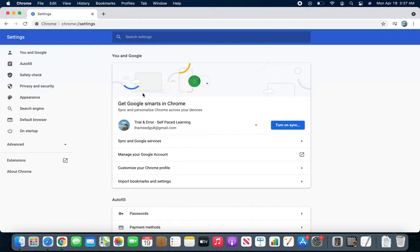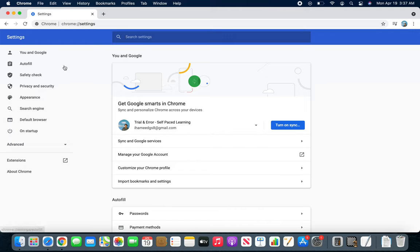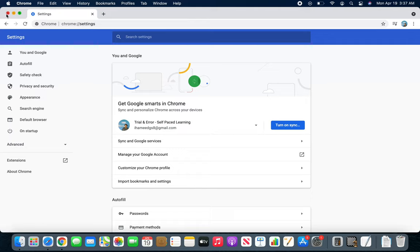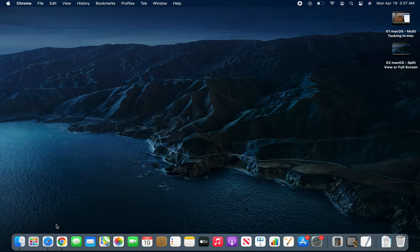Surprisingly, when you go through the menu bar for settings or preferences, it takes you to Chrome's default preferences. I'm going to close it and see what happens with Safari again.